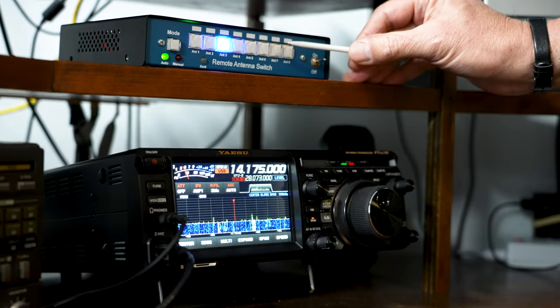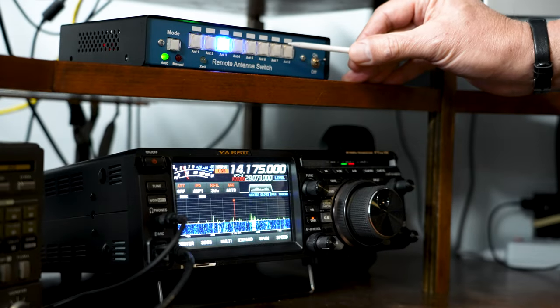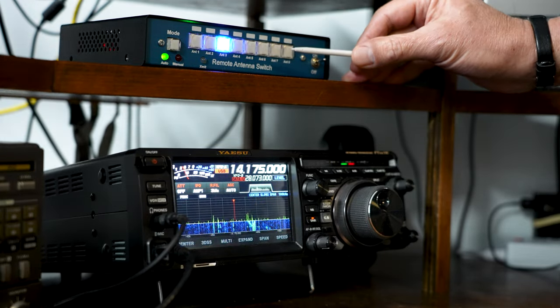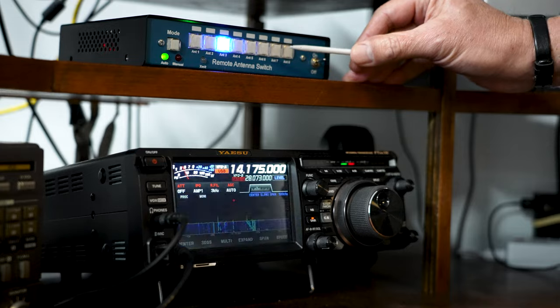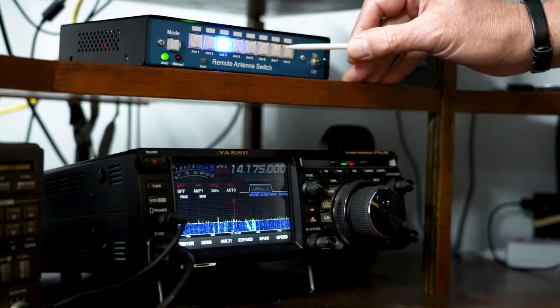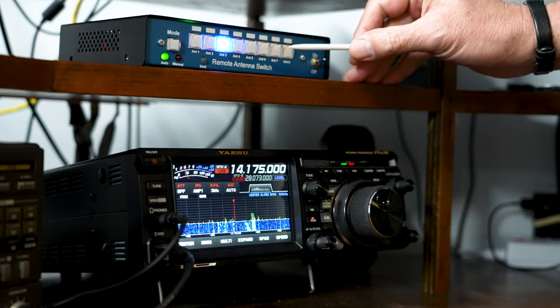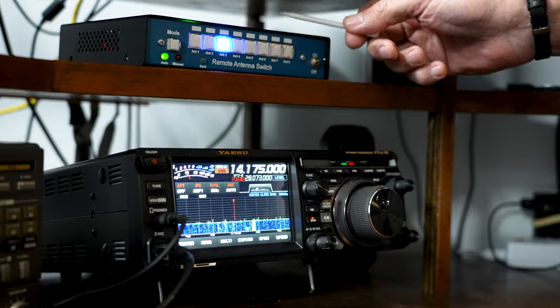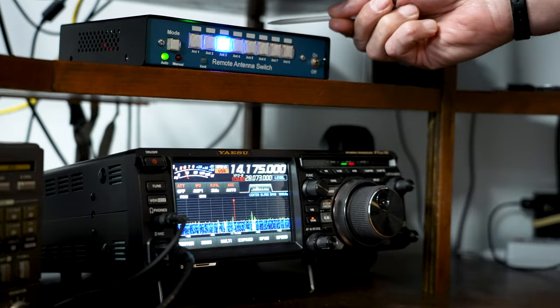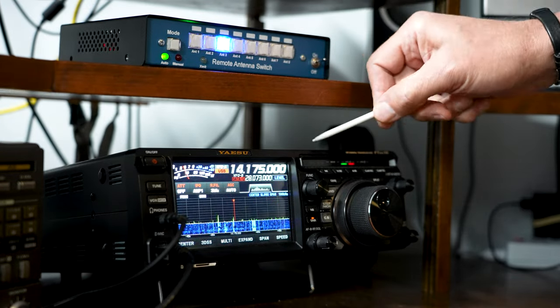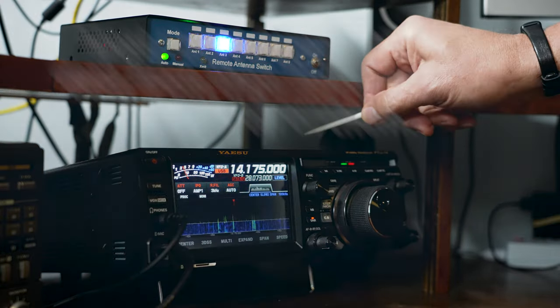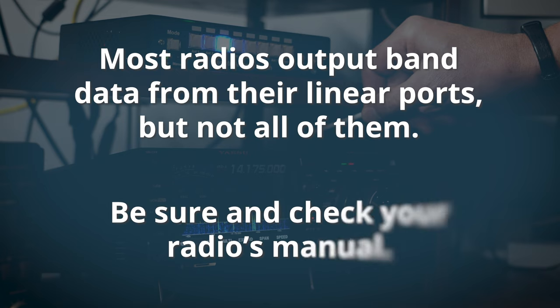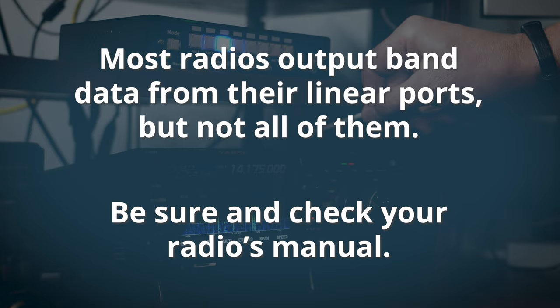Next I'll demonstrate automatic mode, which allows you to change bands and automatically switch antennas based on which antenna the band is assigned to. In order to utilize this mode, you'll need a cable that connects from the back of the antenna switch to the back of the radio. Most radios output band data from their linear port, but not all of them, so be sure and check your radio's manual.